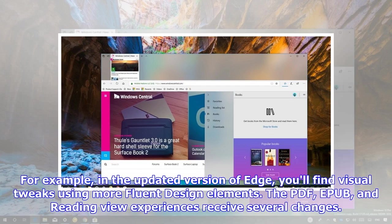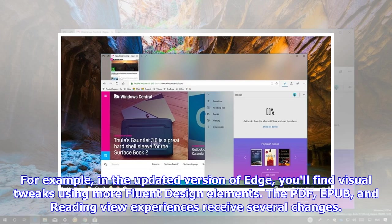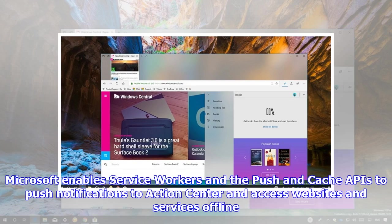For example, in the updated version of Edge, you'll find visual tweaks using more fluent design elements. The PDF, EPUB, and Reading View experiences receive several changes.